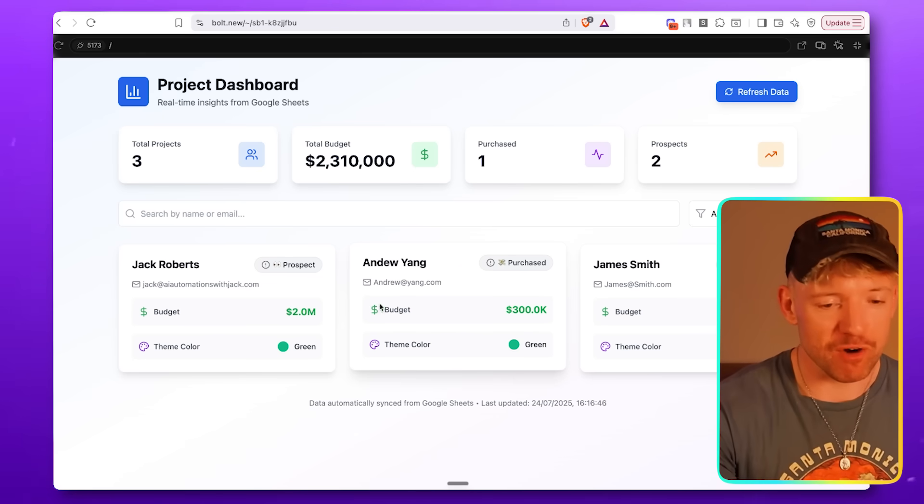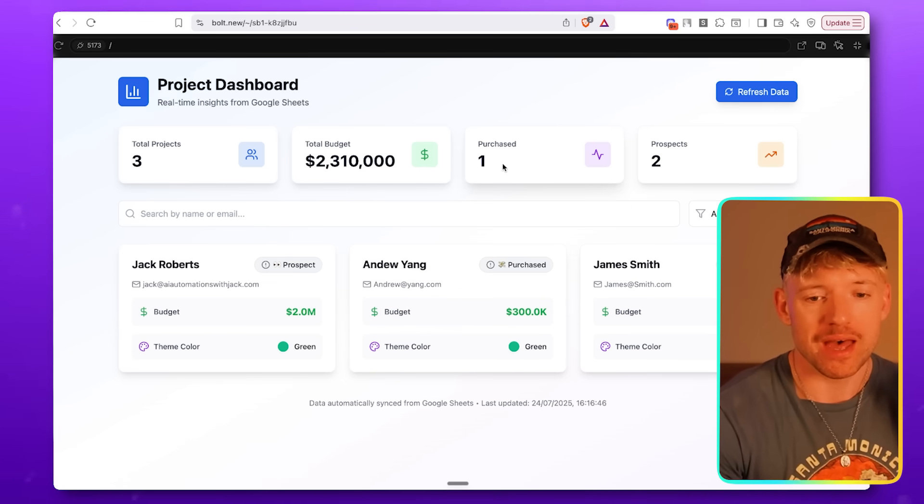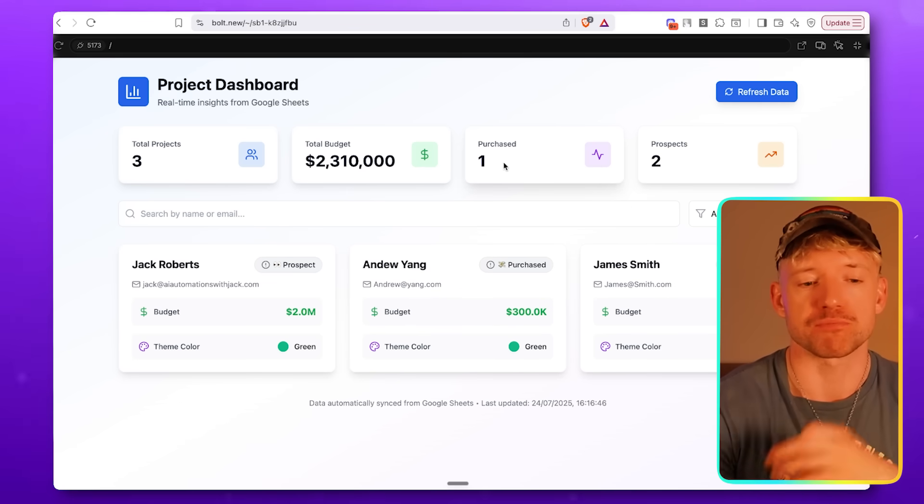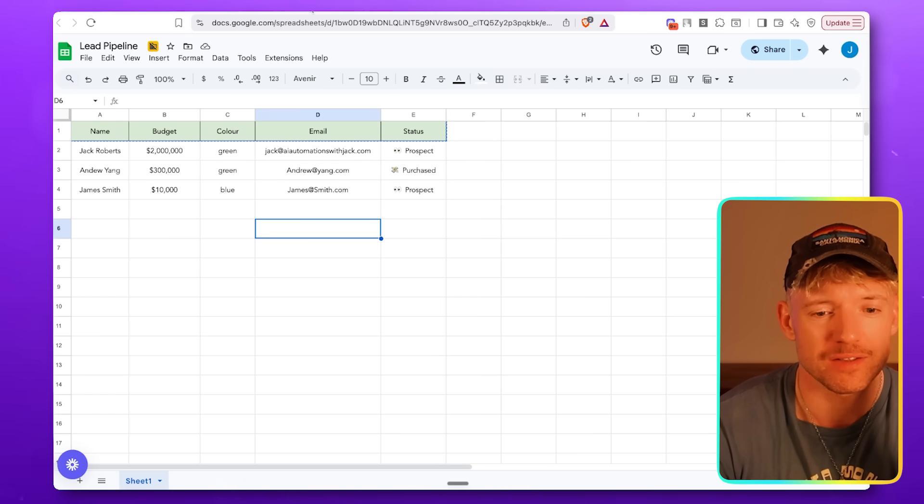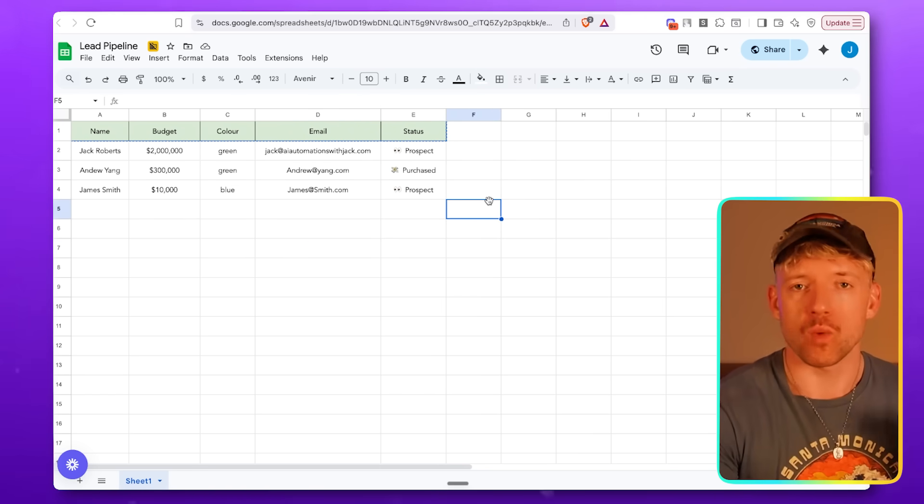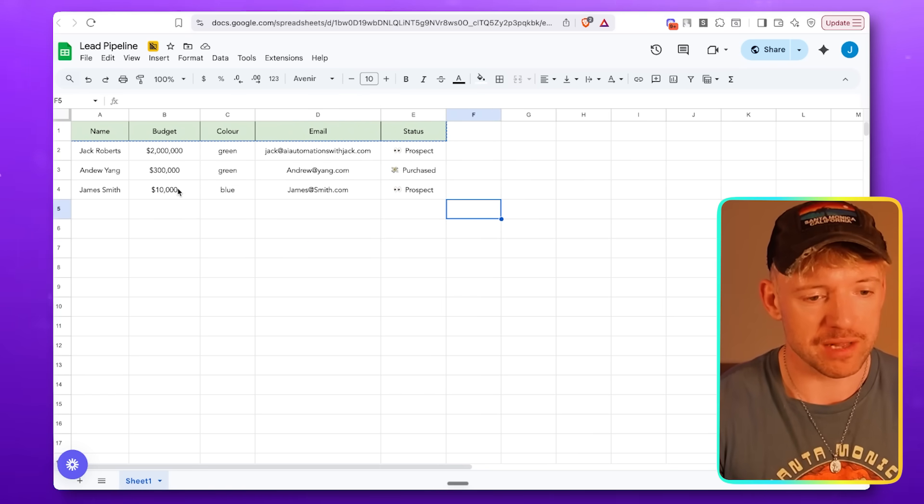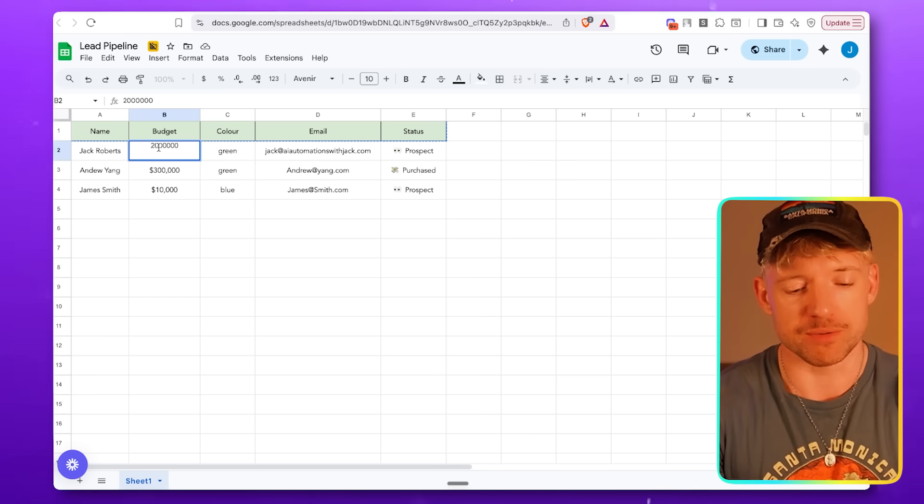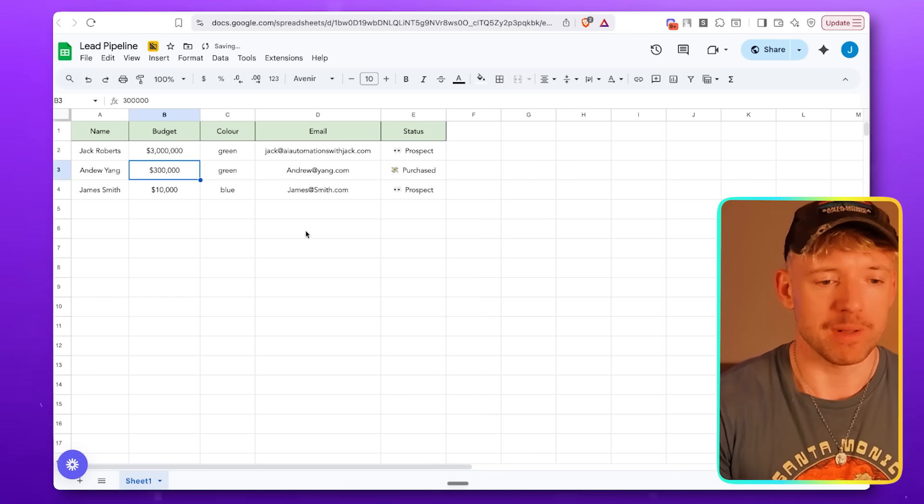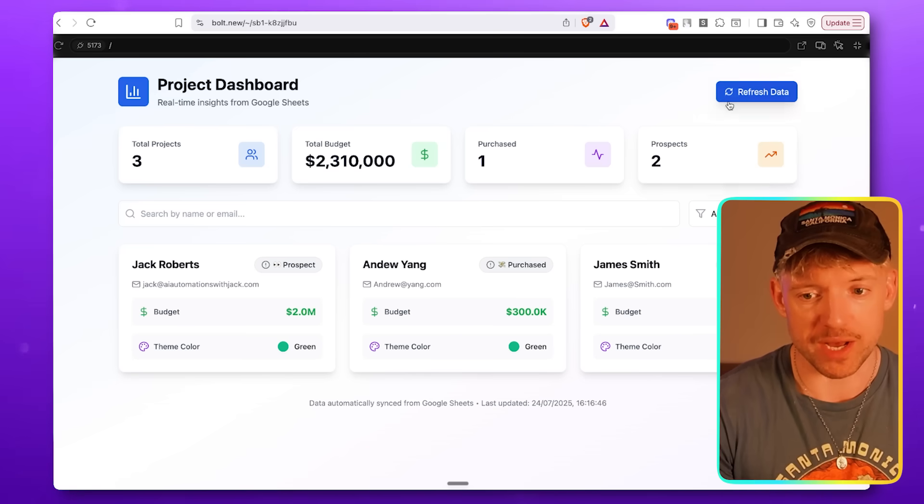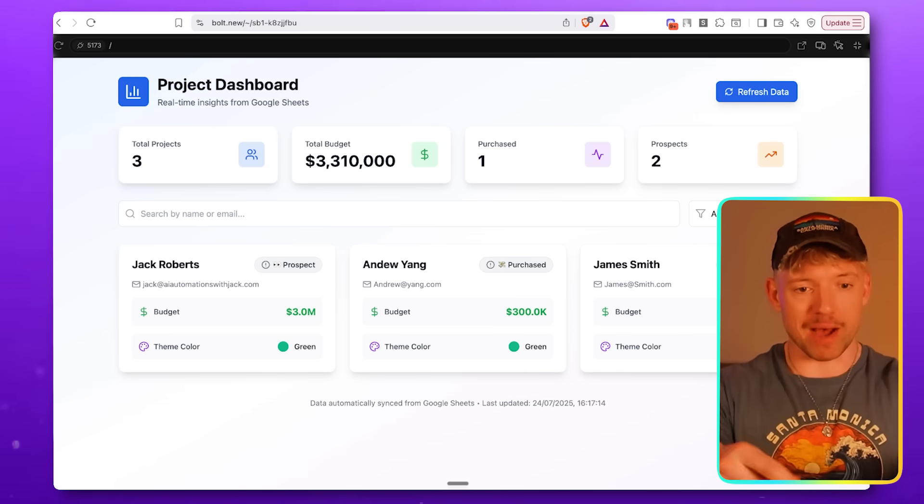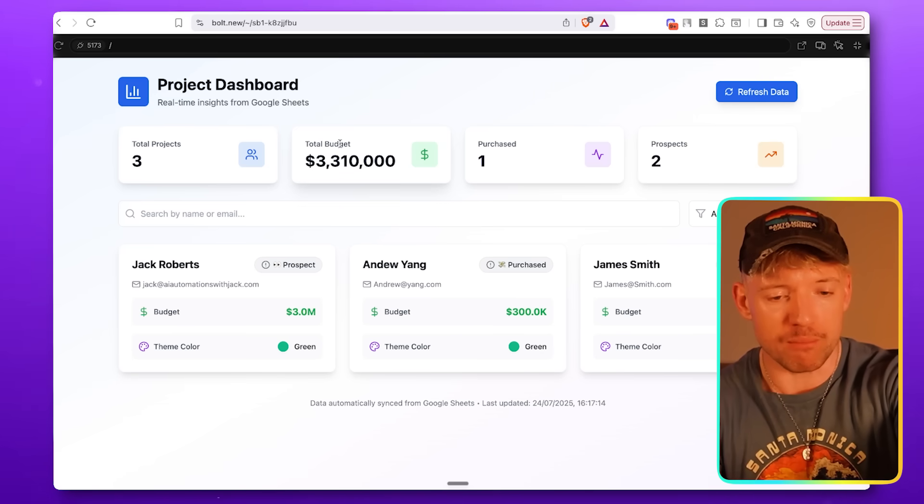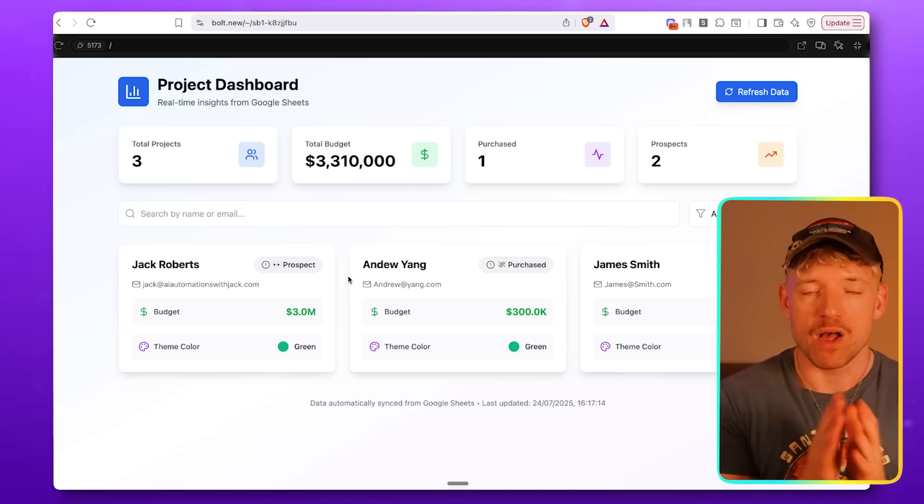And just like this, we've got a big and beautiful dashboard. Check this out. It's got Jack Roberts, 2 million, 300K, and 10K for James Smith. It's mapped this against purchase and prospects. How freaking cool is this? And this is connected to freaking Google Sheets. So question is, will it update dynamically? Let's check it. Let's say Jack doesn't have a budget of 2 million. Jack actually has a budget of $3 million. Let's go back over now to our beautiful workflow, refresh it. Automatically top budget now 3.31 million, and Jack's budget has updated dynamically.